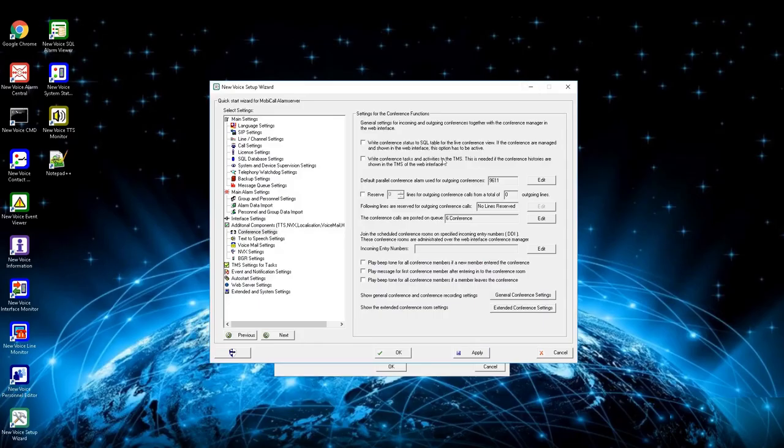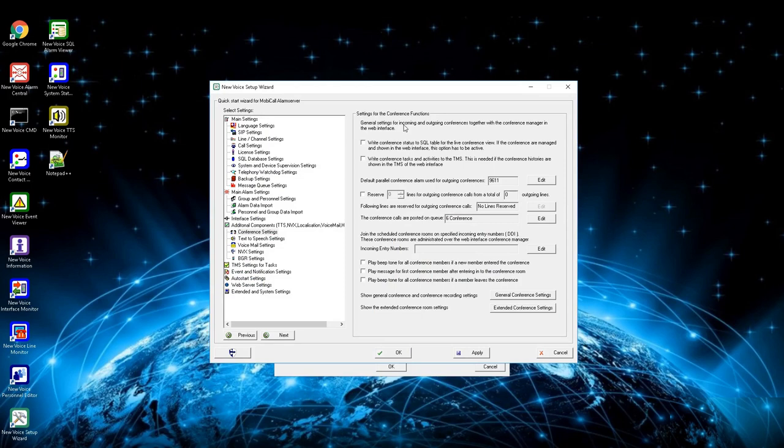In the conference settings, several options for conference and conference recording can be defined. Also, necessary settings for the web conference board can be found here.